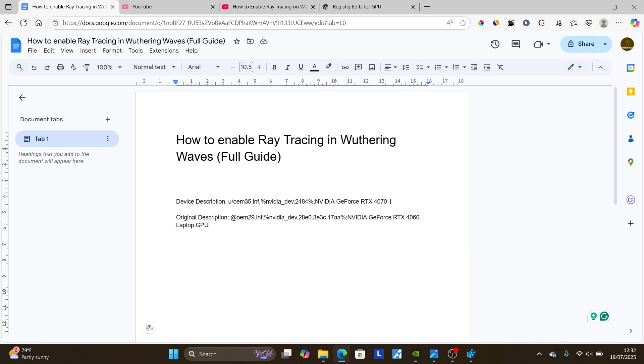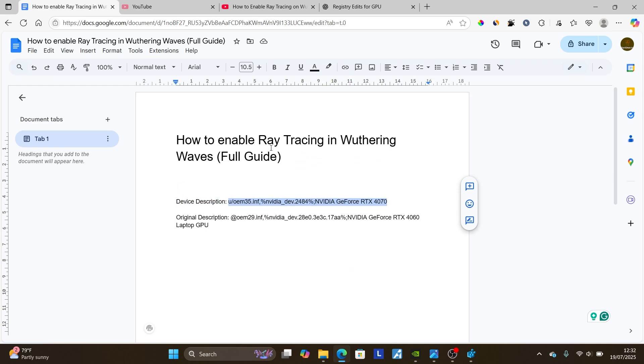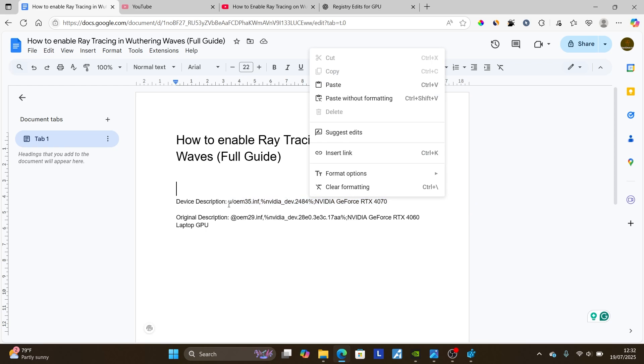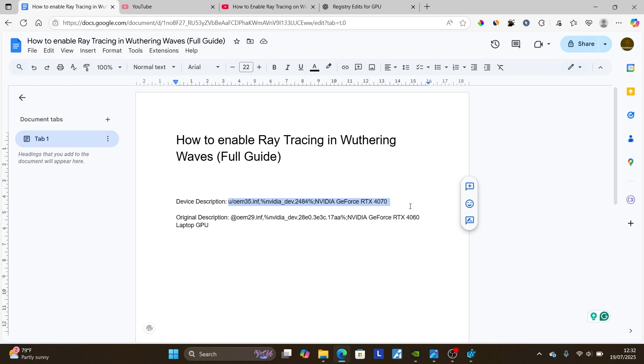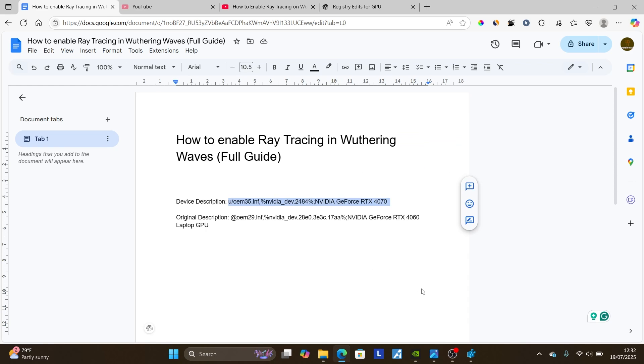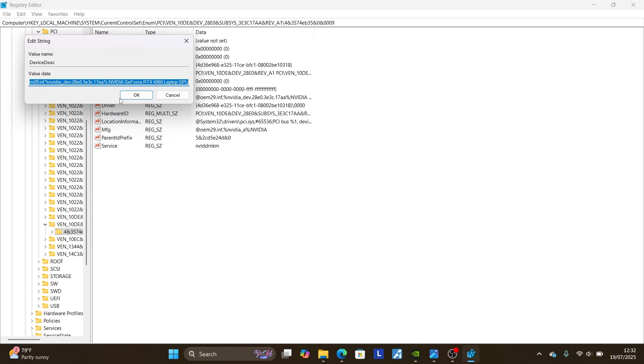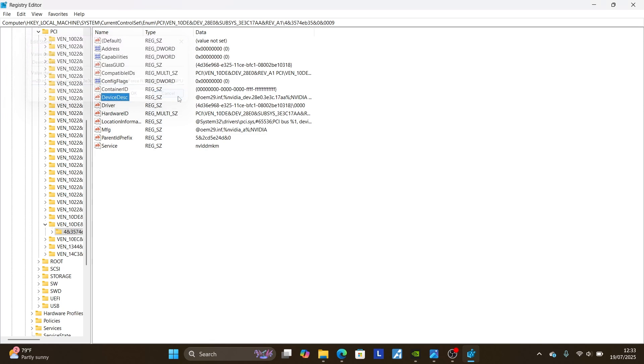Copy this, which will be available on the description of this video. Make sure to copy it. I'm not going to change since mine is supported, but for you, since it's unsupported, make sure to copy this which will be available on the description of this video. Copy it, come to your registry editor, and then right click on the device desk again. Select modify, and make sure to paste this all the way. Make sure to paste it from start to finish. After pasting it, click OK to save changes.